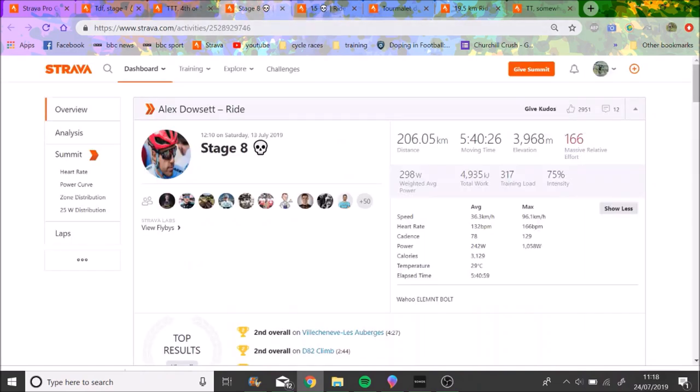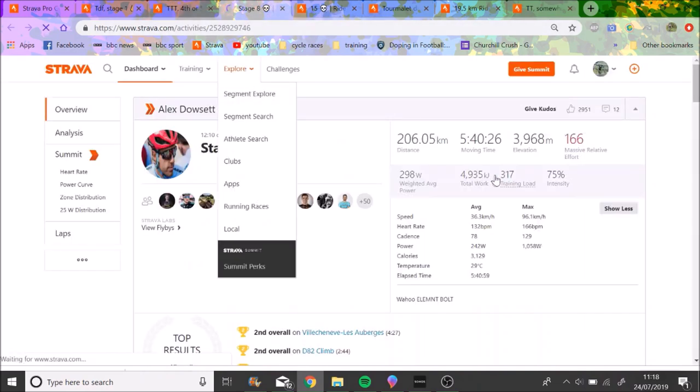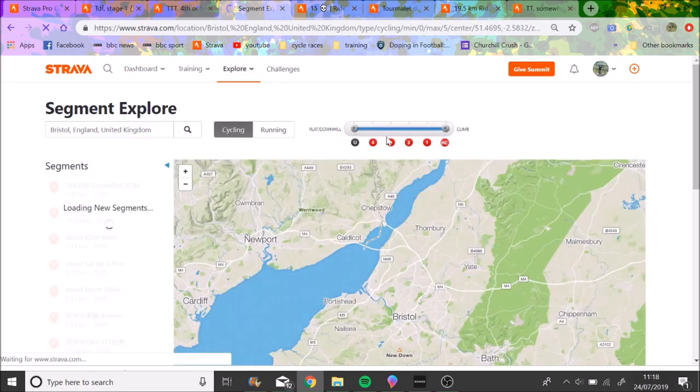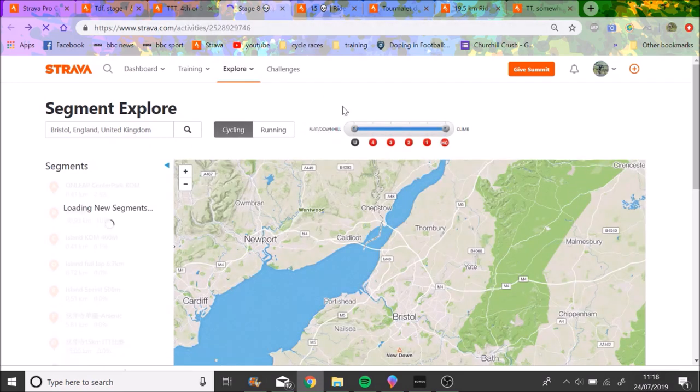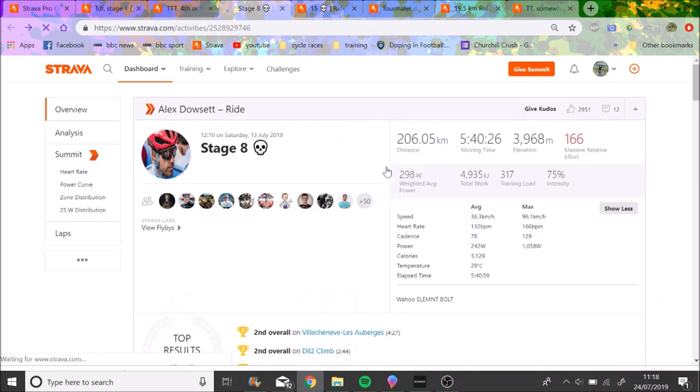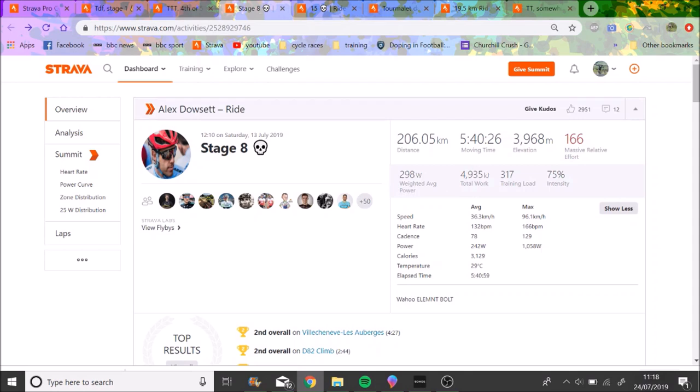Then we're going to some hillier stages. Stage eight I believe it was, which Alex Dowsett said was pretty horrible. Again, 300 of weighted average power, so normalized would be a little higher, maybe 315. 5 hours 40 in the saddle, which is pretty big. Over 300 normalized for close to 6 hours is mad. Give him some kudos.